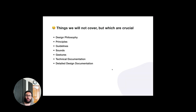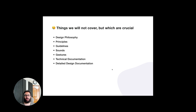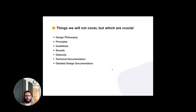Things we will unfortunately not cover in this course include the design philosophy and principles behind the components and color choices, gestures, and technical documentation such as handoff documentation. We will follow some guidelines and methodology when creating the components, but not in the depth that a full design system requires. If there's a lot of interest in creating detailed design documentation for handoff, let me know and I can consider adding that to the course.